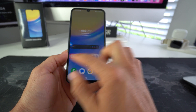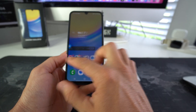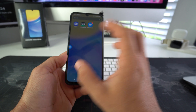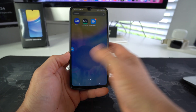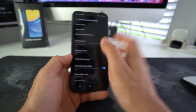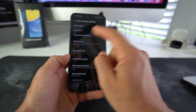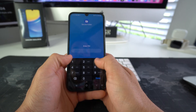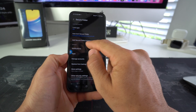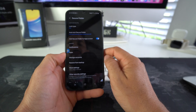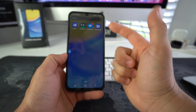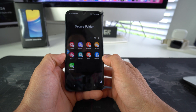Now the secure folder won't be visible anywhere on your phone — it won't be in any of the apps, so it won't be accessible to anyone. The only way to get back into the secure folder is through the settings. You will have to go back into the secure folder settings, put in your pin, and enable 'add secure folder to app screen' once again. Then your secure folder app will pop up once again.